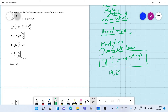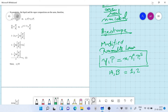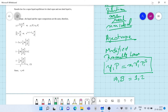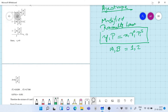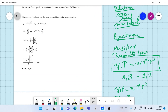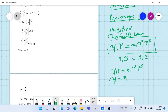The components are A and B, but I choose to write 1 as A and 2 as B to make it simpler to work with. So we have y₁ = x₁·γ₁·P₁ˢ. Now at an azeotrope, you have to realize one key thing: y₁ is equal to x₁.